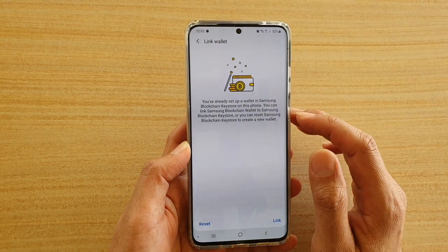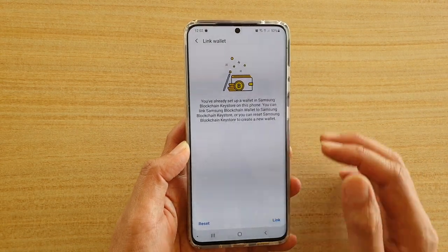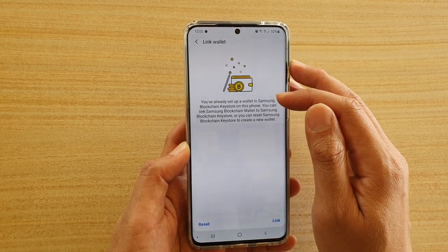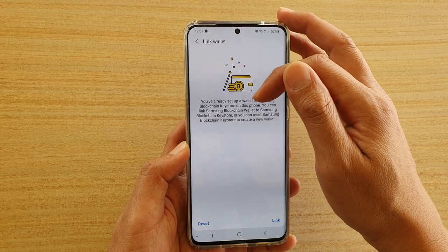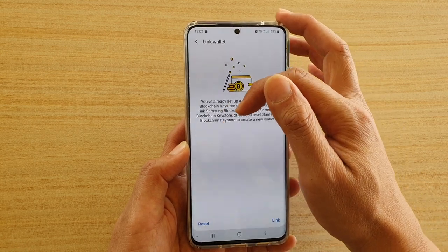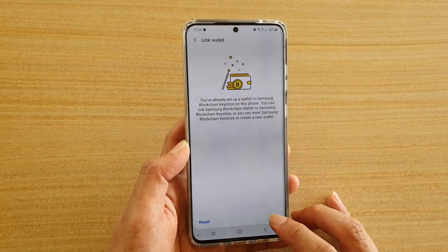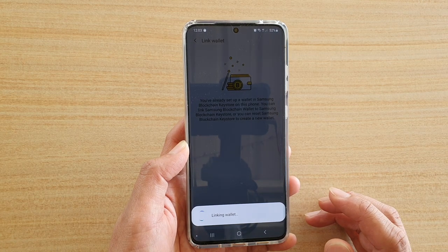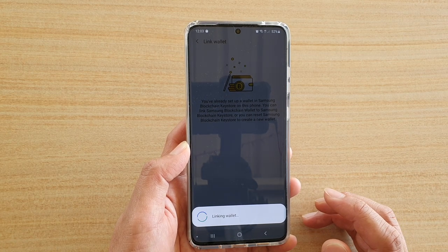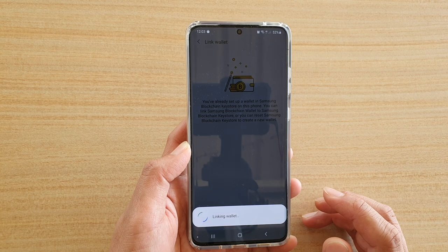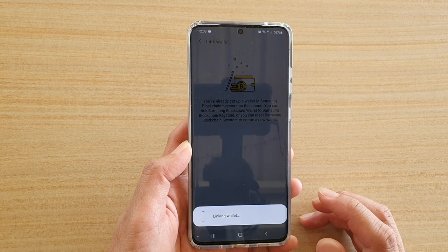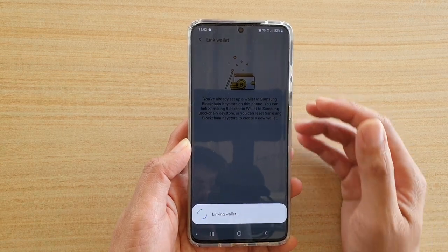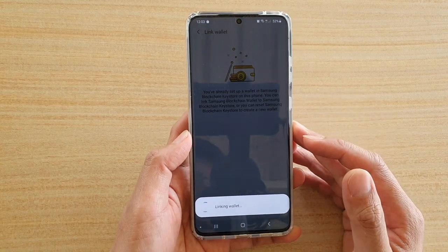It says: you have already set up a wallet in Samsung Blockchain Keystore on this phone. You can link Samsung Blockchain Wallet to Samsung Blockchain Keystore. Tap on Link. Now it is linking the wallet to the new security setup done previously.